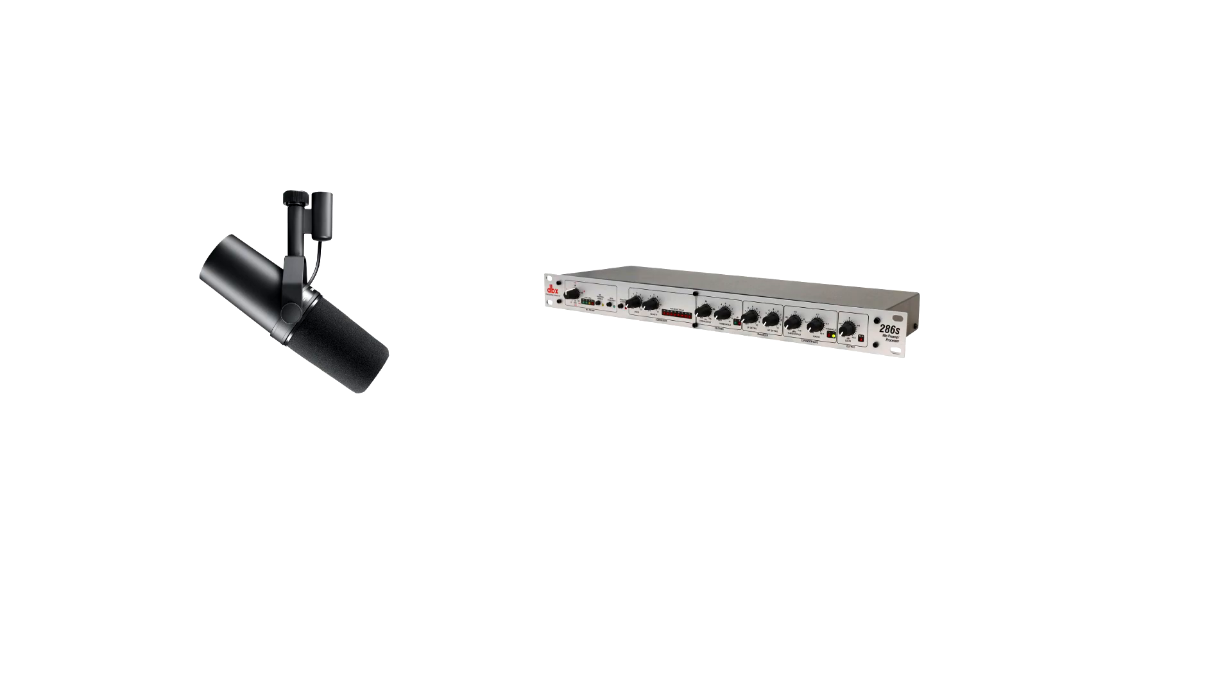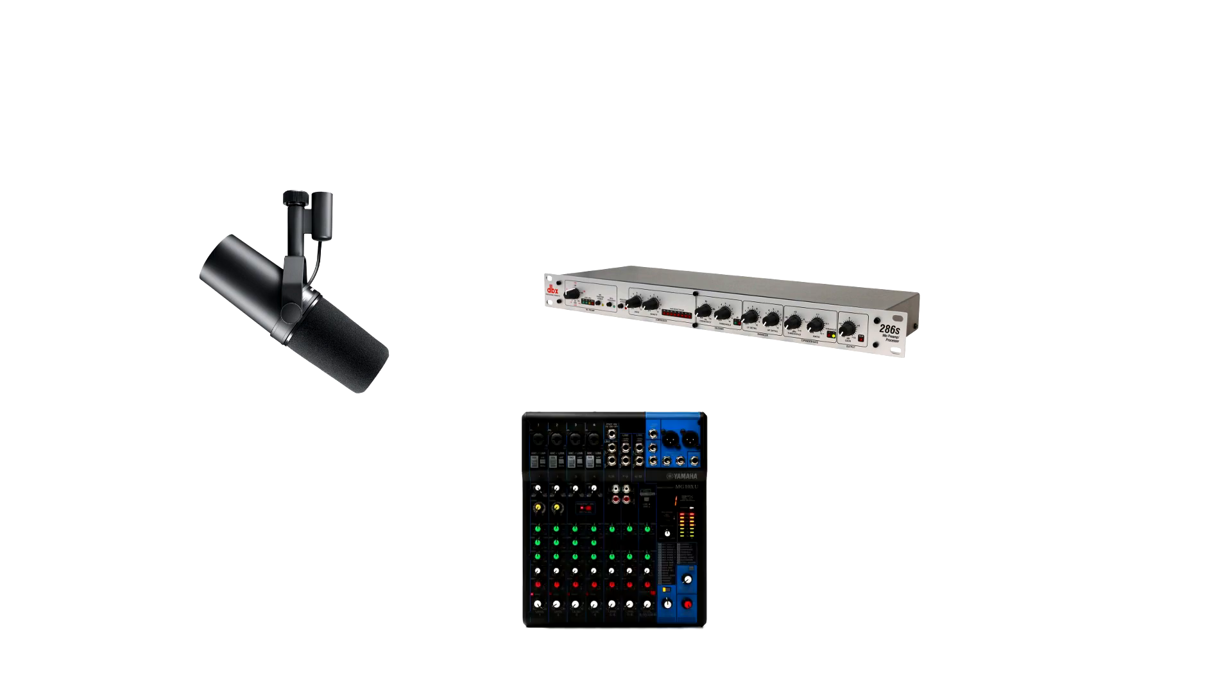So to do this I got a DBX86S preamp and audio processor. This boosted the gain on the microphone and processed my voice audio in real time. Then I had to get the signal to my PC so I got a Yamaha MG10XU mixer. Both of these pieces of equipment go for around $200 a piece. That's $400 not even including the cost of the microphone which will vary from $50 to $2,000 depending on what you get.